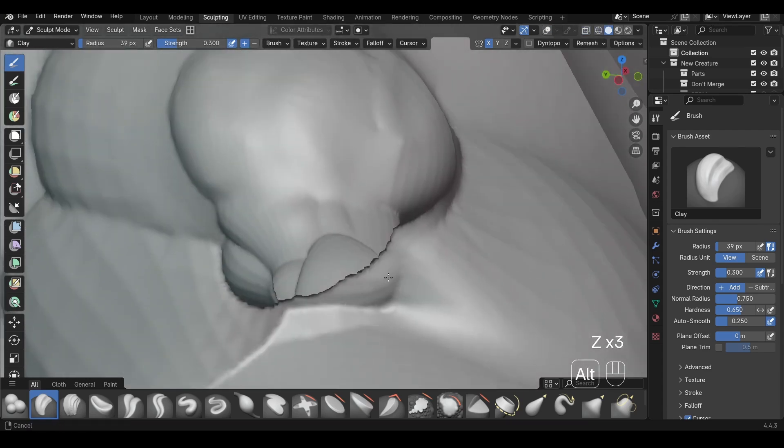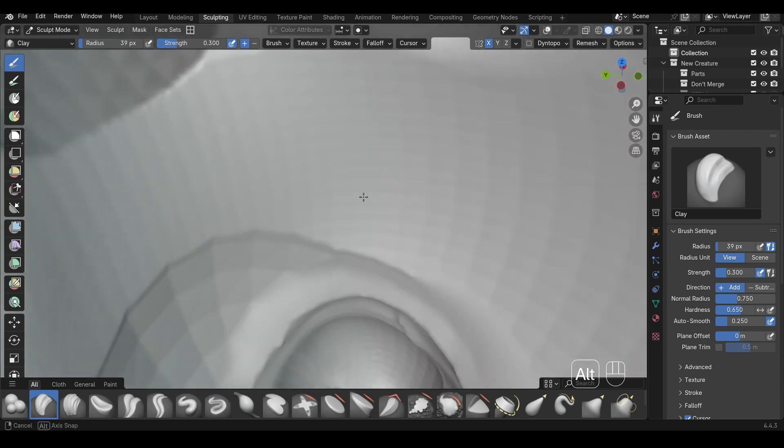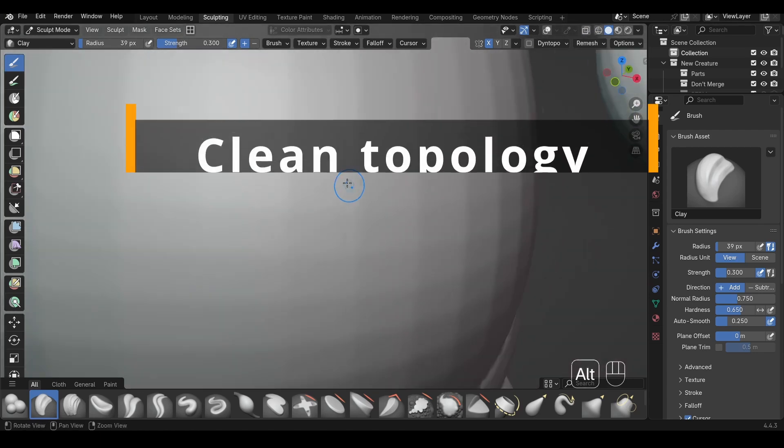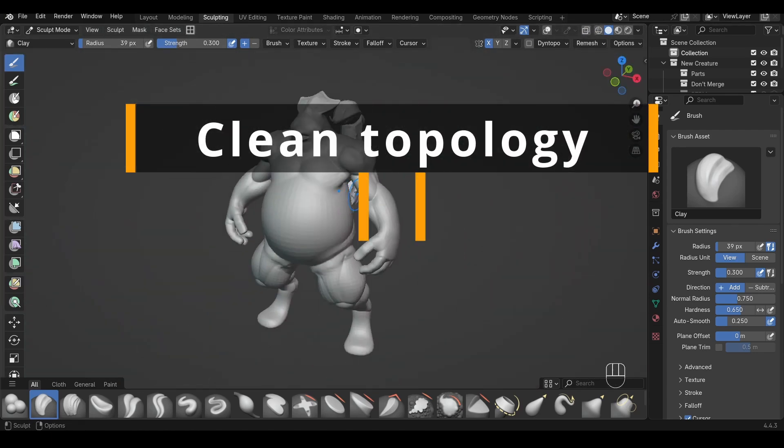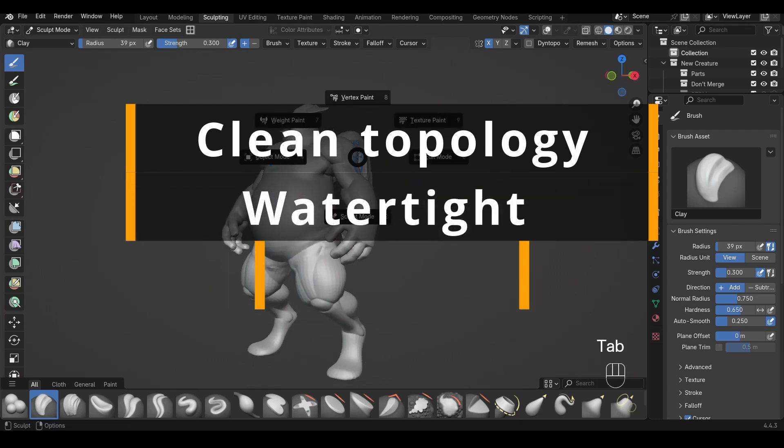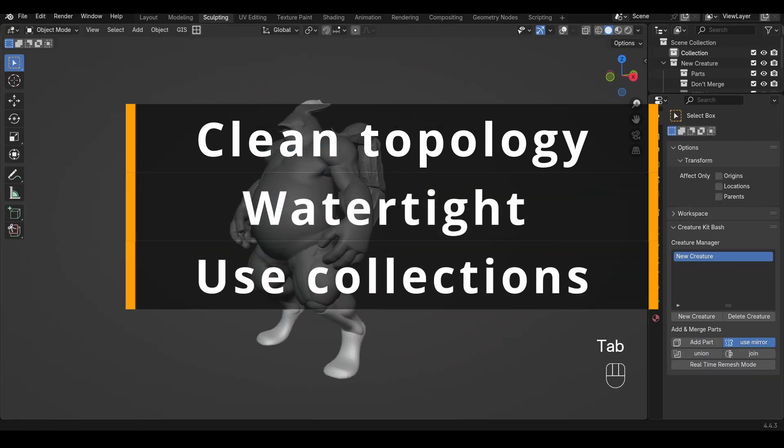These issues are super common and super fixable. Most Boolean failures come down to just a few habits. Keep your topology clean, your meshes watertight and thick, and your geometry organized in the provided collections.